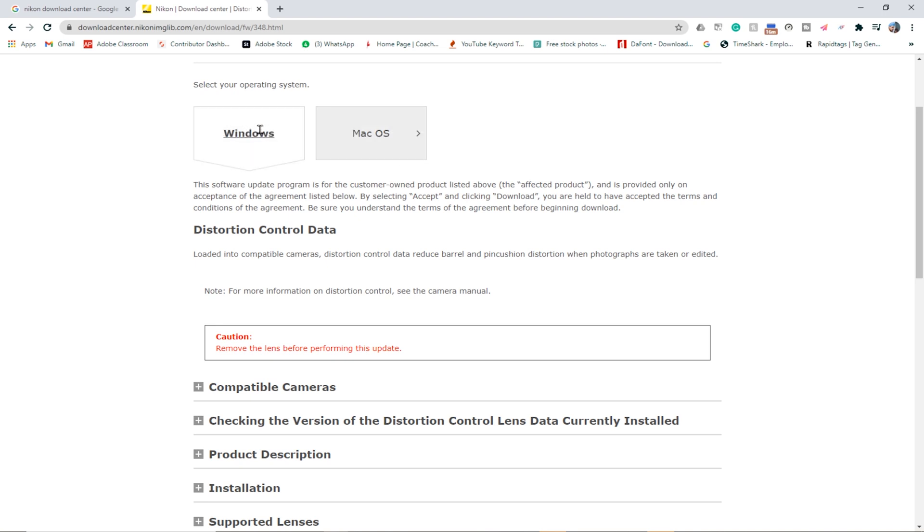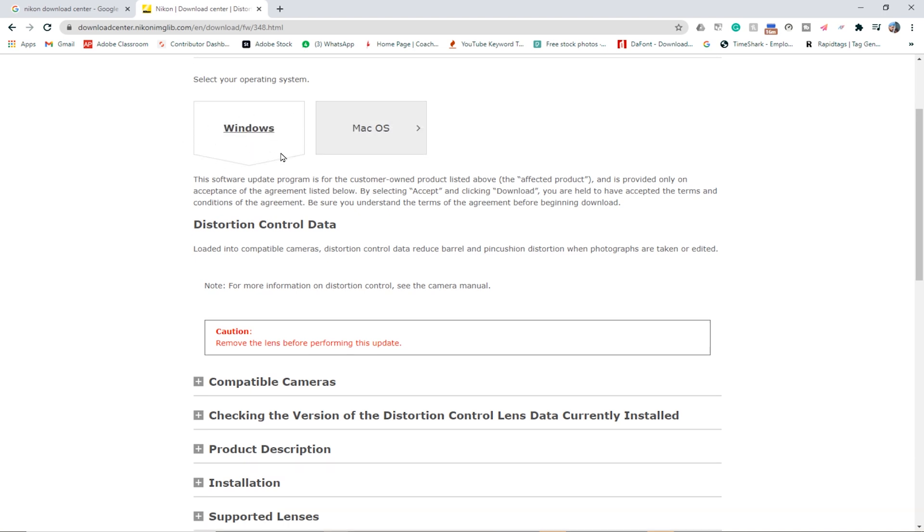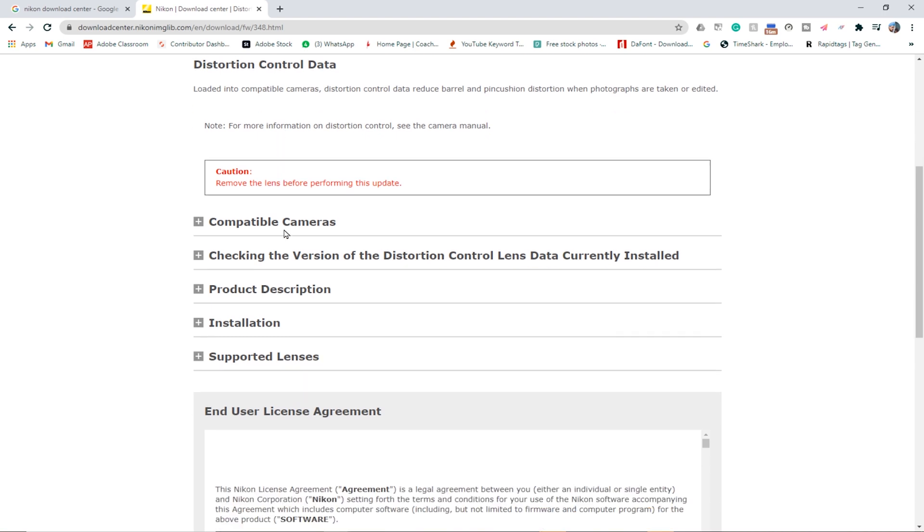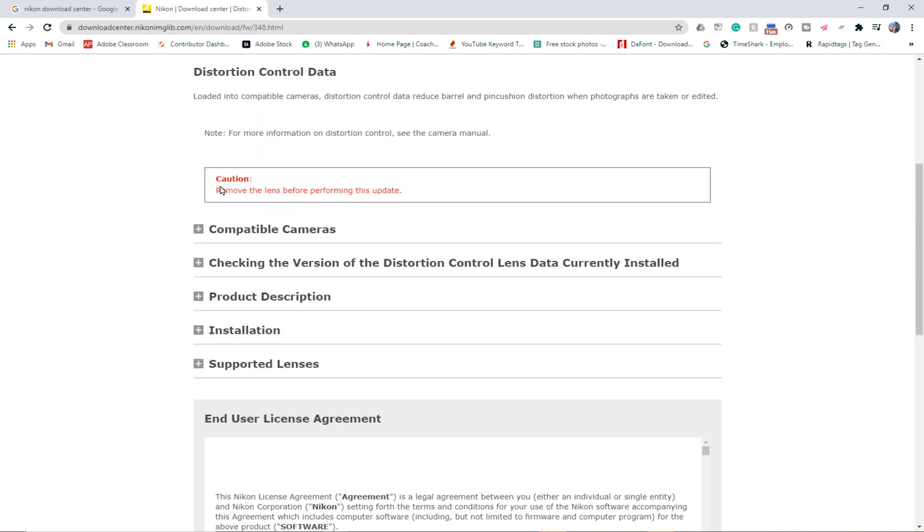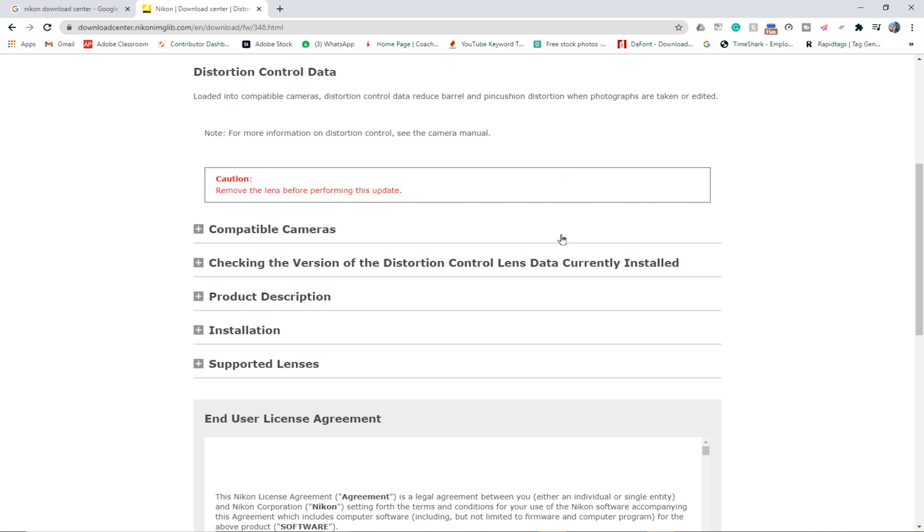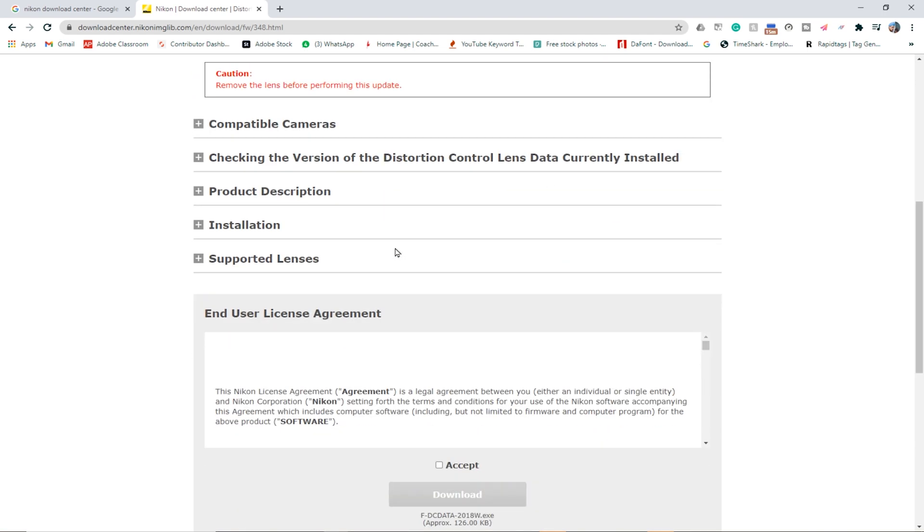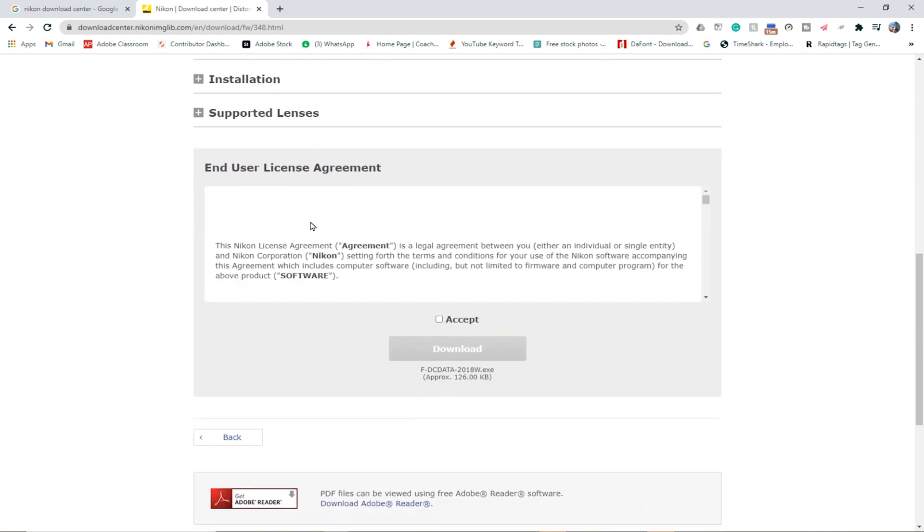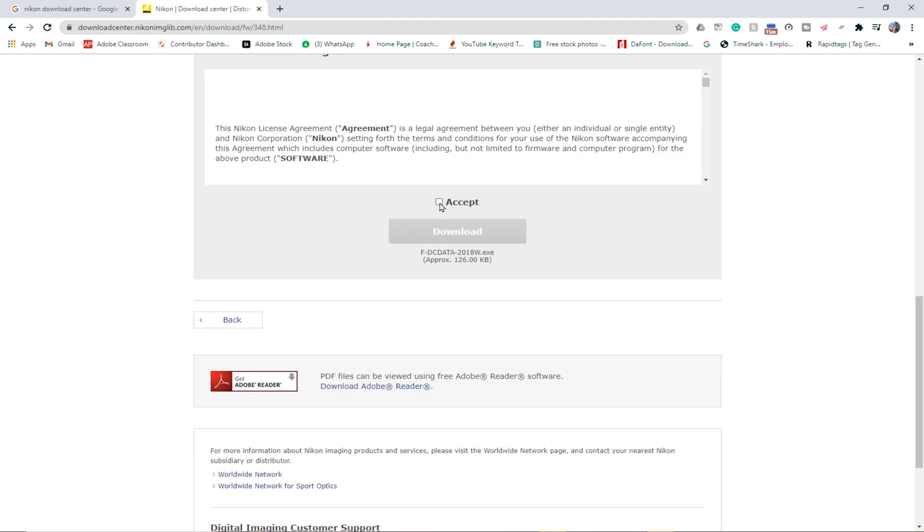Here's a caption that if you're updating this specific version we have to remove the lens before we update. We accept the license agreement and then download it.